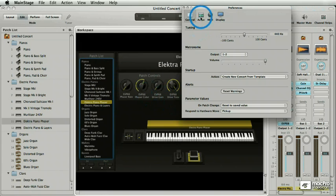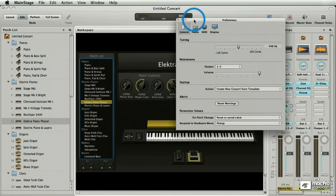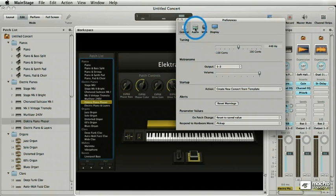Next we're going to go over audio and MIDI, and learn how not to suck in terms of understanding those two critical elements.